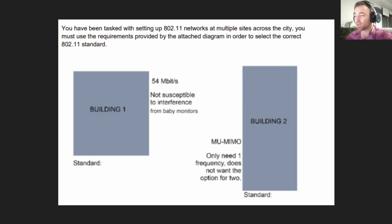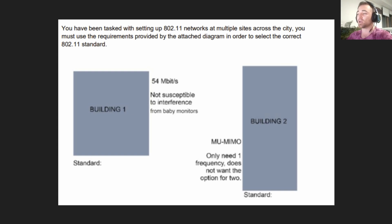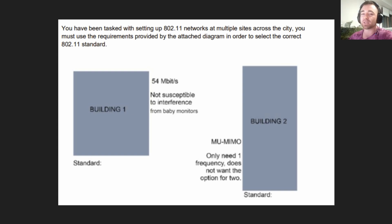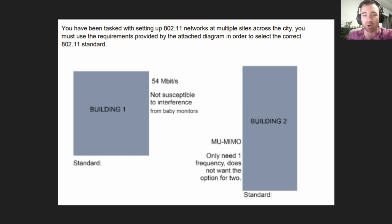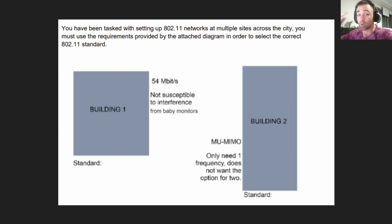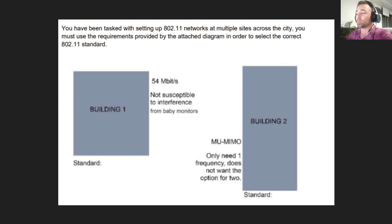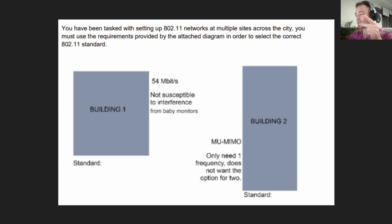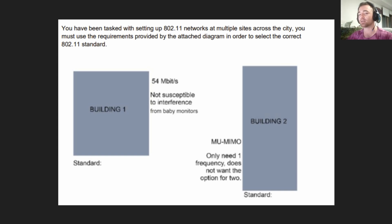Pause the video here. Think long and hard about this question. You'll notice there's no multiple choice answers to choose from. The only way to get this is to know your 802.11 standards off the top of your head. Moving on to the answer in three, two, one.